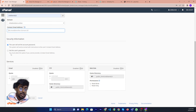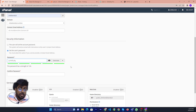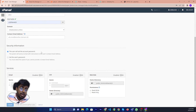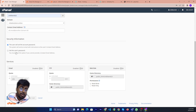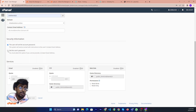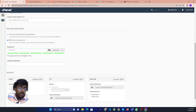You can also set the user password from here and just generate a password. But if you want the password to be managed by the user, when the user clicks the email notification, they will get to a password generation page and can manage it themselves. Or if you want to set the password yourself, you can just click and generate the password.